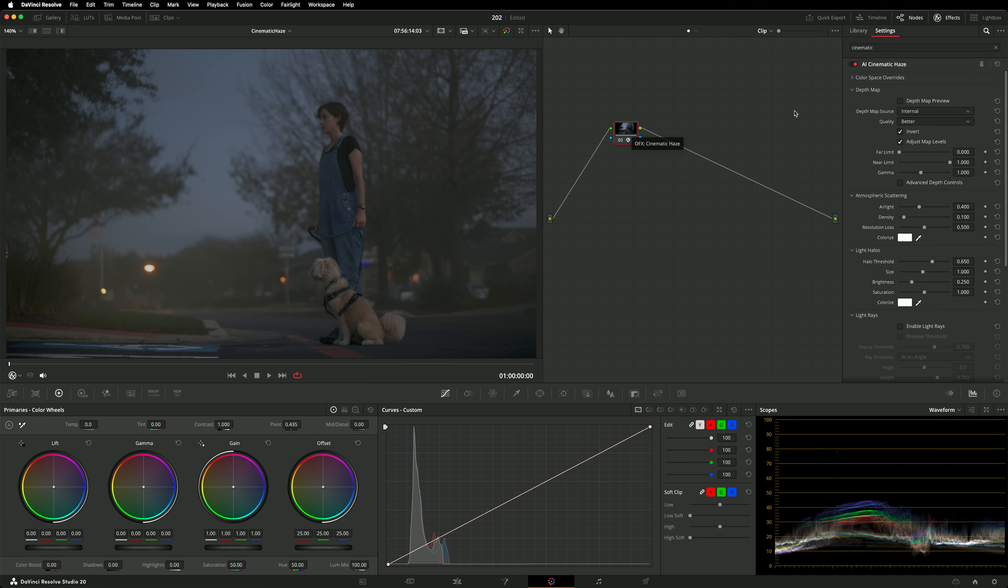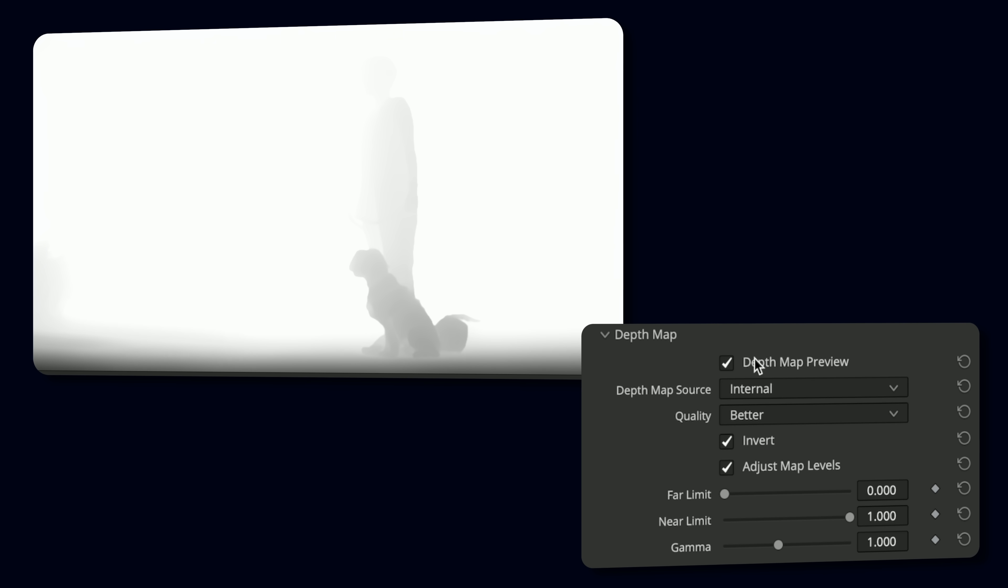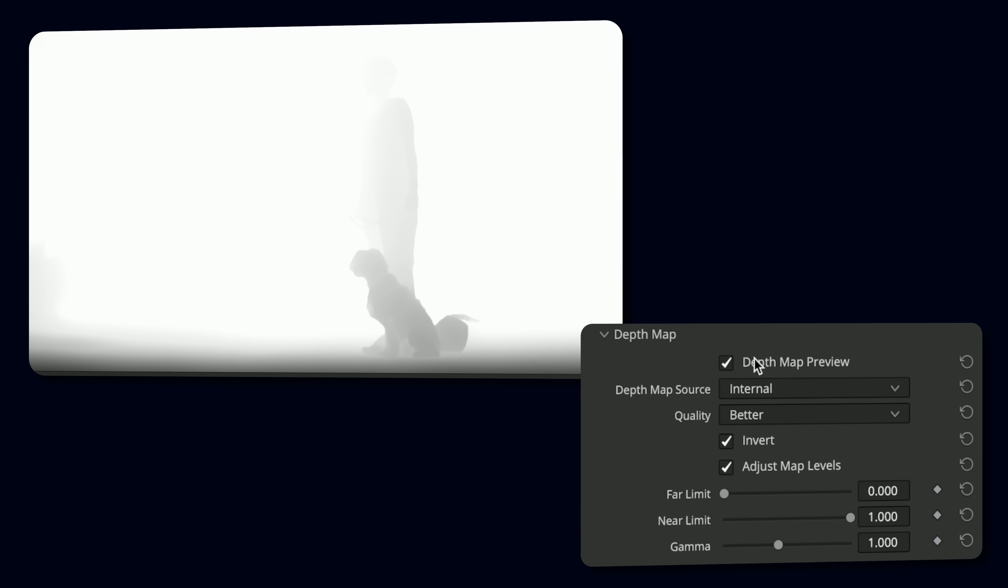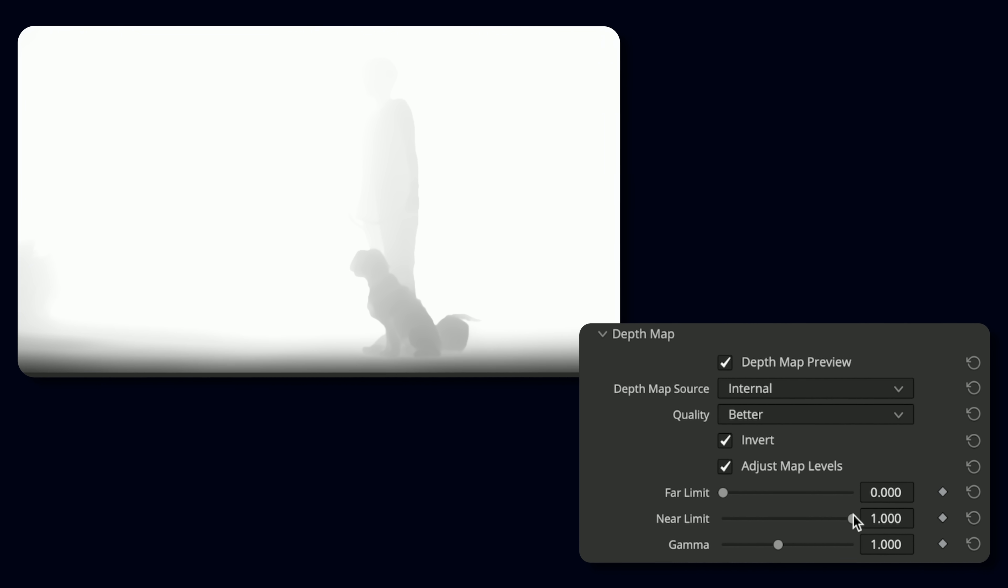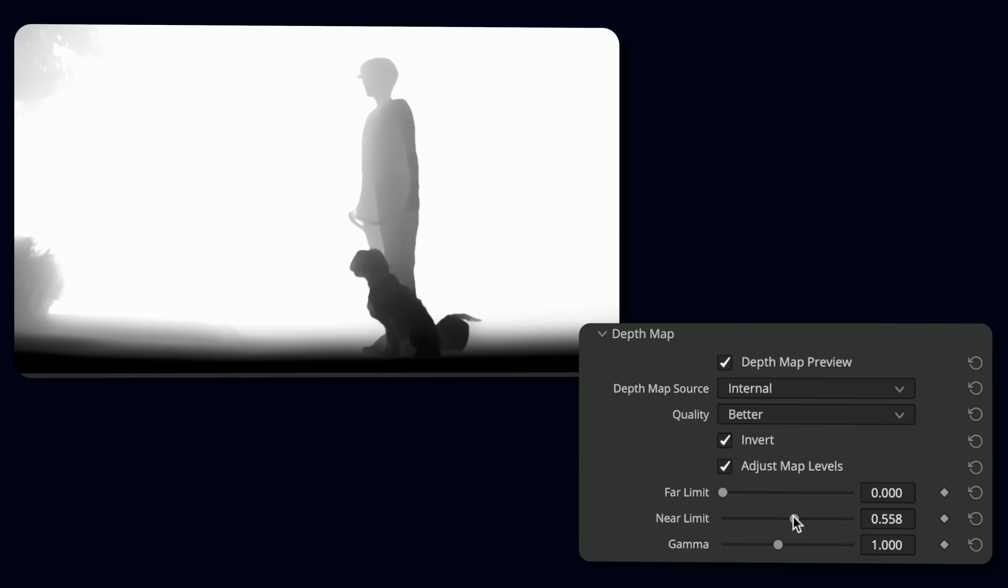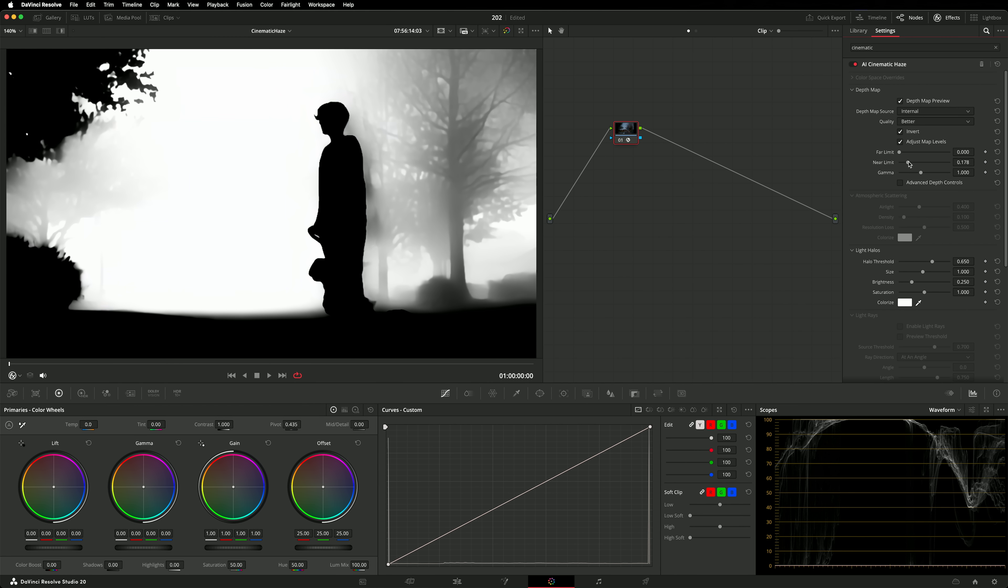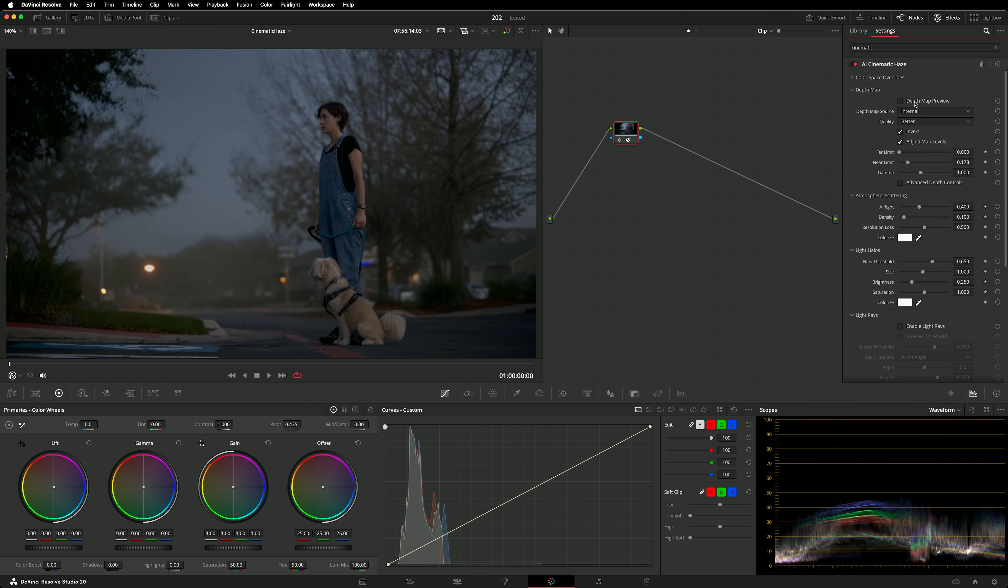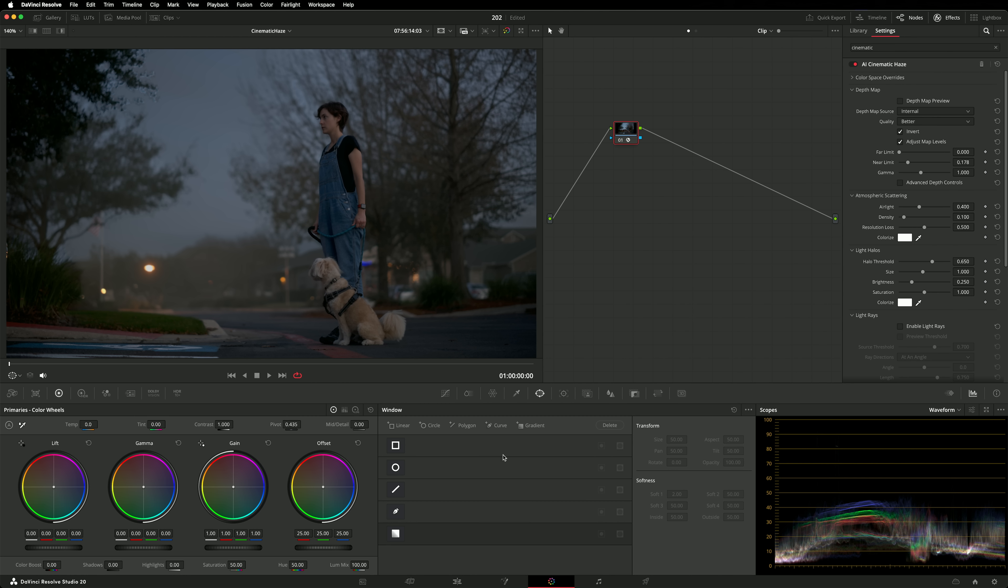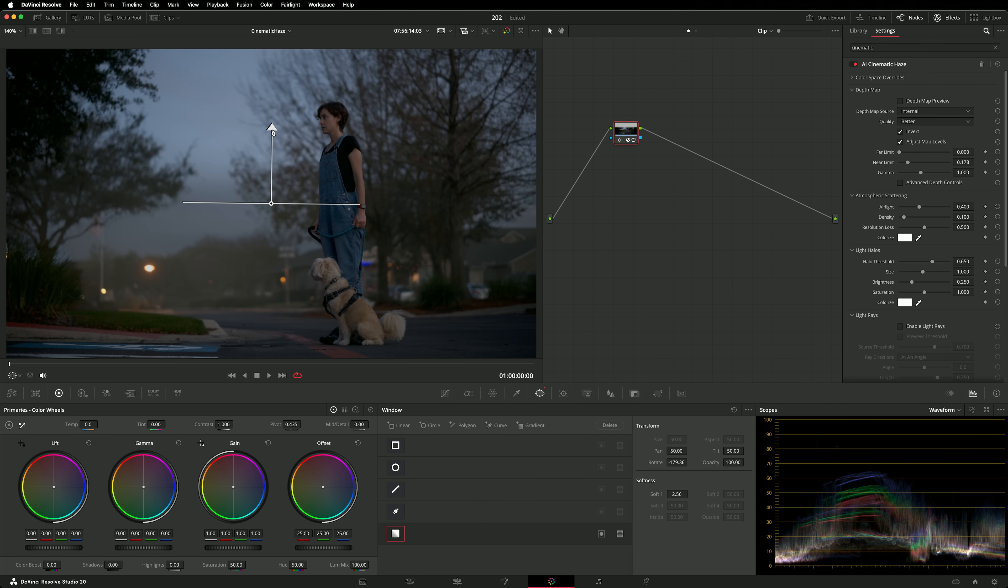Just like when using Depth Map, you can preview the mask. Changing the far limit, near limit or gamma will affect how deep the haze goes within the scene. For example, lowering the near limit will push the haze into the background of the scene. The entire suite of Depth Map controls is accessible by enabling advanced depth controls. I'm using the effect to simulate an early morning mist. They typically hover just above the ground but do not extend to the sky. So I will combine the effect with a gradient. That's better.